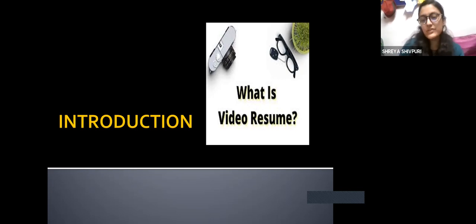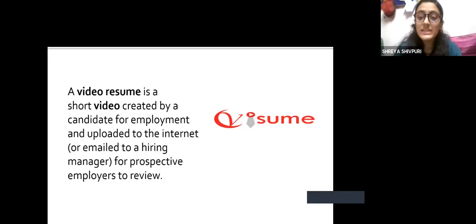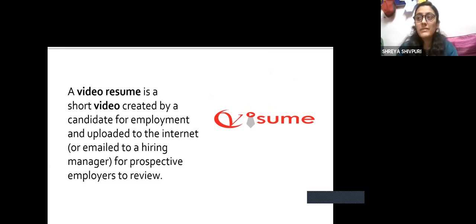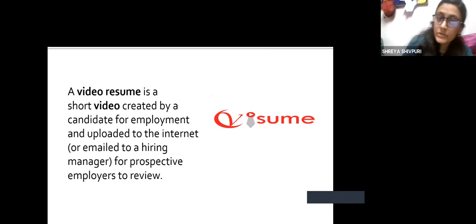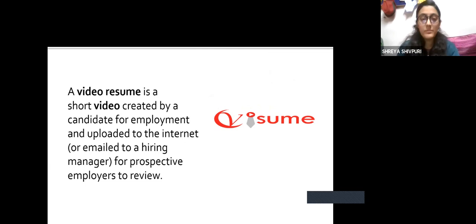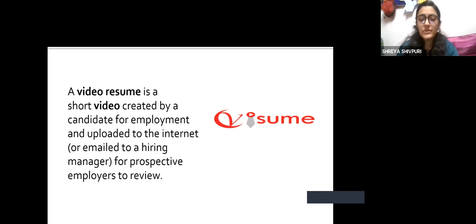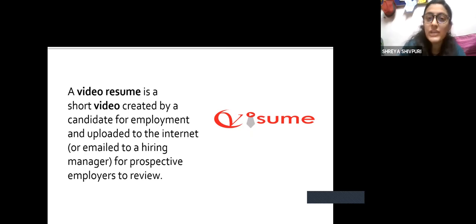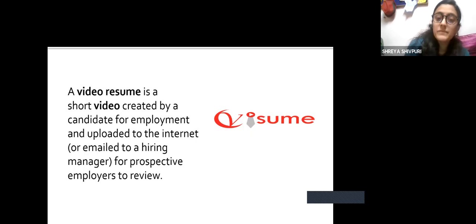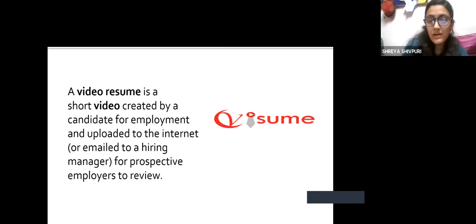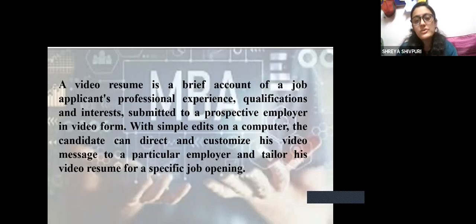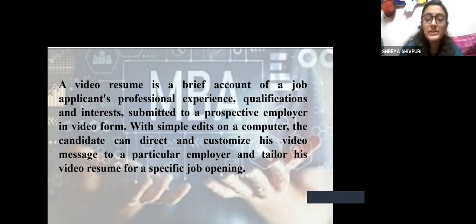What basically is a video resume? It is a short video created by any candidate for employment purposes — whether for an internship, a part-time job, or a permanent full-time position. It is reviewed by a hiring manager for prospective employers. It is a brief account of a job applicant's professional experience, qualifications, interests, strengths, and weaknesses, submitted in a video format.